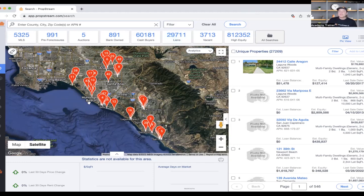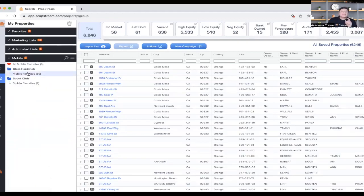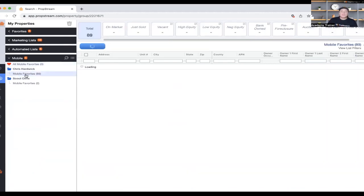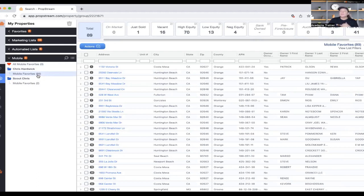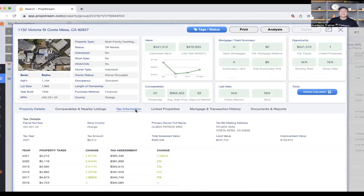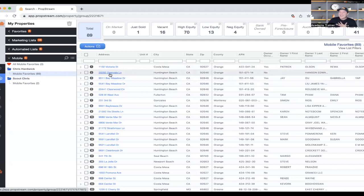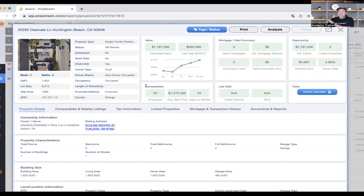Instead of the notebook, you have your cell phone. When driving and you see a property, you just tap it in the PropStream app and save it to your account. Any property saved from your phone gets stored in your Mobile Favorites folder. Here you can see 89 properties I saved using the Driving for Dollars feature. When you get back to the office, instead of doing an hour of Google research, you just log into PropStream, click the property address, and there are all the characteristics, tax info, linked properties, mortgage — all in one place. It saves time, stress, and energy.